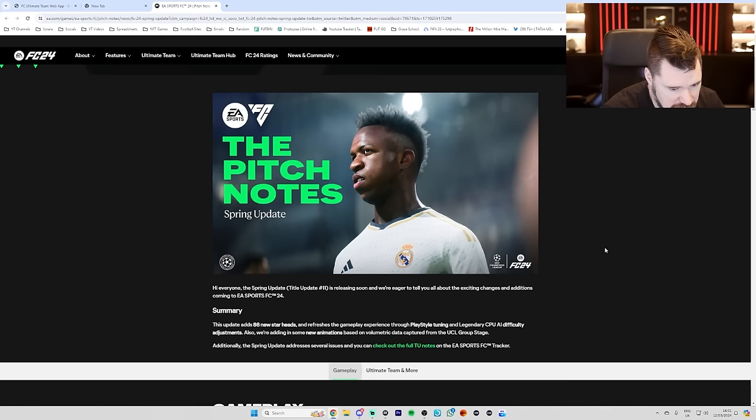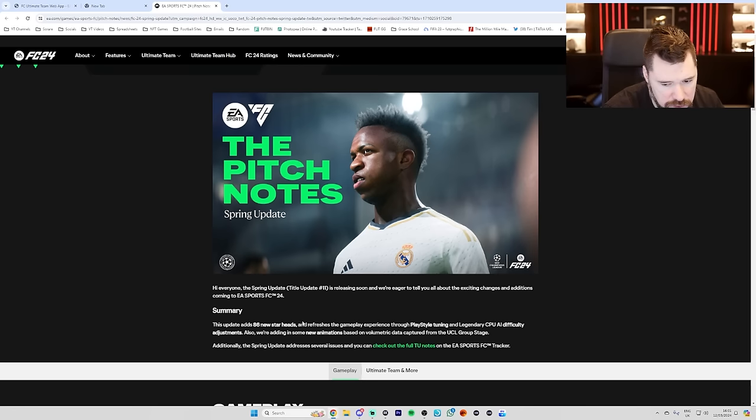The update adds 86 new star heads. I was averaging four seconds, was I? Okay, that's really good. And refreshes the gameplay experience through play style tuning and legendary CPU AI difficulty adjustments. Oh, everything I've been waiting for all at once.